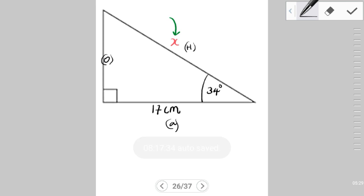We are trying to find x, which is the hypotenuse, and the side provided is the adjacent (17 cm), along with the reference angle. We're looking for the ratio that involves the adjacent and the hypotenuse simultaneously. According to the mnemonic SOH-CAH-TOA, it is the cosine ratio that involves both — cosine θ = adjacent / hypotenuse.